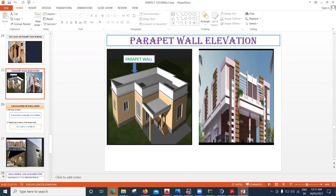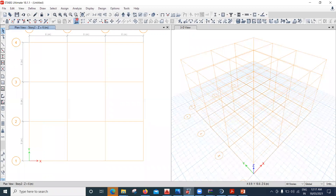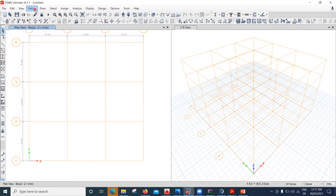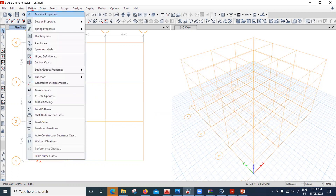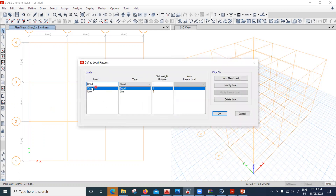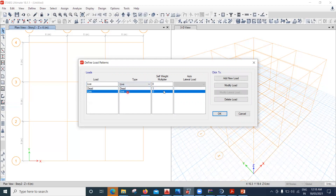With this basic understanding, let's move to ETABS. Before applying any load, we need to define those loads in ETABS. Go to Define > Load Patterns. By default, ETABS provides two loads: dead load with self-weight multiplier of 1, and live load with self-weight multiplier of 0. No auto lateral load is assigned to these.